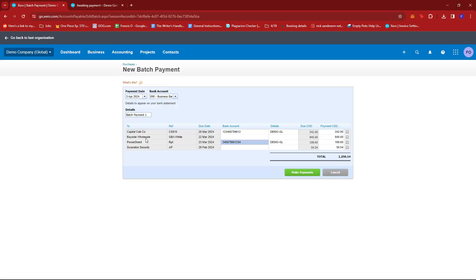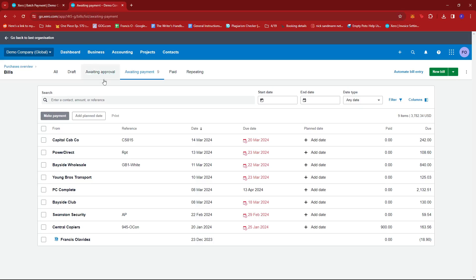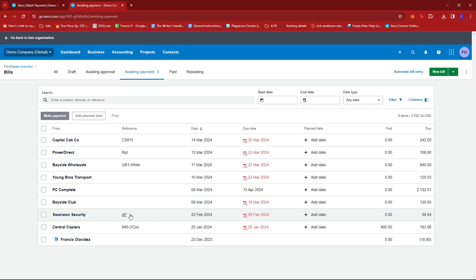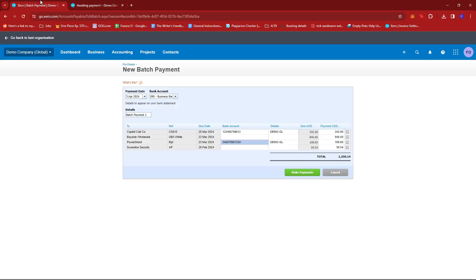So we have Bayside Wholesale and Swanston Security right there. We have that as reference, the amount 840 and AP as reference with the amount of 59.54. We have 840 right here and 59.54 right here with the same references.